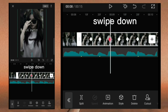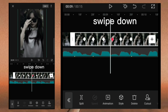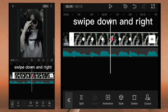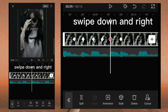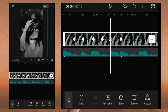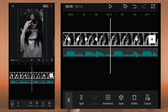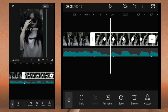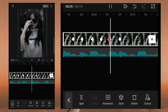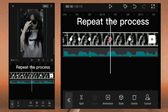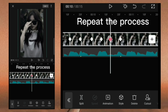Swipe down. Swipe down and right. Repeat the process.